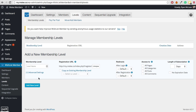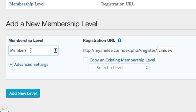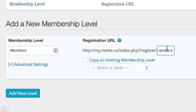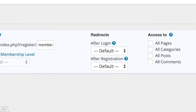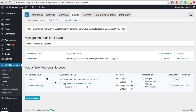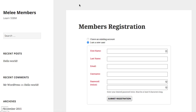On the Levels page, you create the different levels you want. I'm only going to have one level for this membership site and I'll call it 'Members.' Type in the name of your membership level. I'm also going to adjust the registration URL to /members. For the length of subscription, set it to No Expiration Date. Click the Add New Level button and your level is now added. You can preview the members registration page — people can fill it out, submit their registration, and become a member.